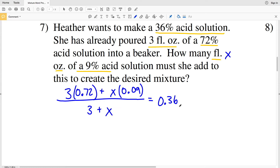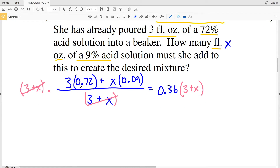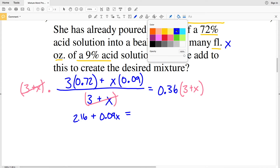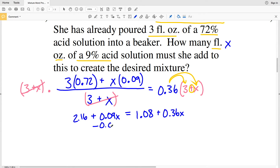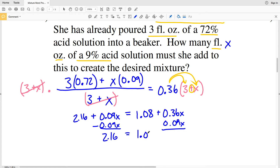We multiply both sides by (3 + X) to clear the denominator. This gives: 3 × 0.72 = 2.16, plus 0.09X, equals 0.36 distributed to (3 + X): 0.36 × 3 = 1.08, plus 0.36X. Subtracting 0.09X from both sides: 2.16 = 1.08 + 0.27X.